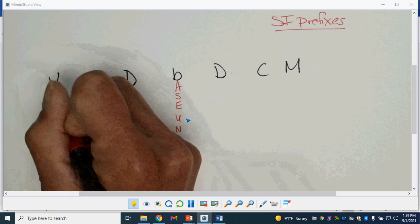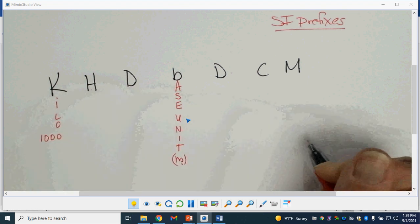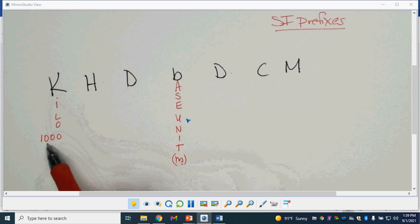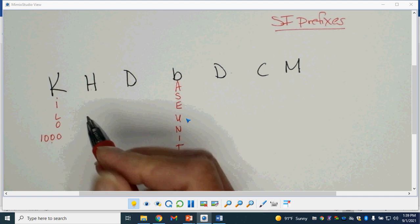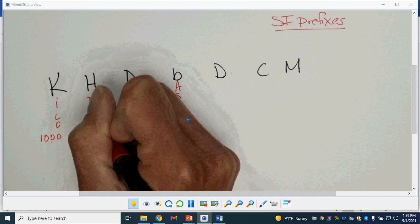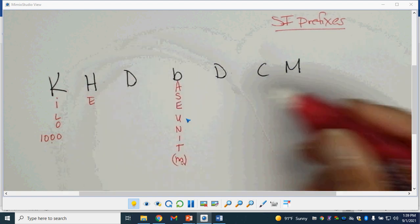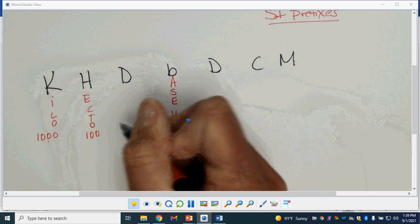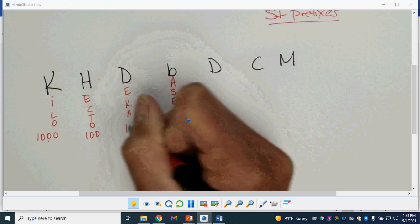K is for kilo, and kilo means 1,000. H is hecto, and that is 100. D on this side is deca, and that means 10.